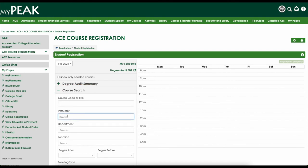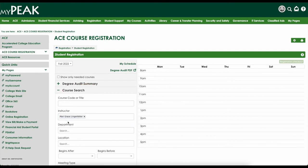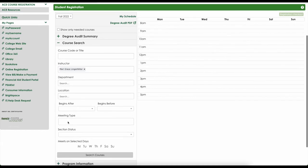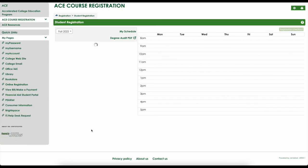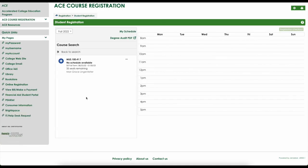Enter the last name of your teacher in the instructor field and select their name from the drop-down. Once you've entered your teacher's name, click the Search button at the bottom of the search. All ACE courses taught by the selected instructor at your school will appear.